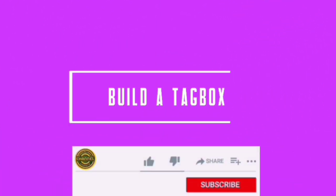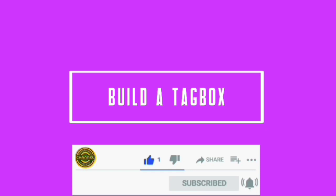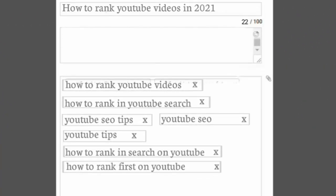So the next thing is to build a tag box. After uploading your video to YouTube, you want to first type in your target keyword, then come up with more keywords that is about your main keyword. For example, my main keyword is how to rank YouTube videos. So I added other keywords like how to rank in YouTube search, YouTube SEO tips, YouTube SEO, YouTube tips, how to rank in search on YouTube, how to rank first on YouTube, and so on. You get the point.